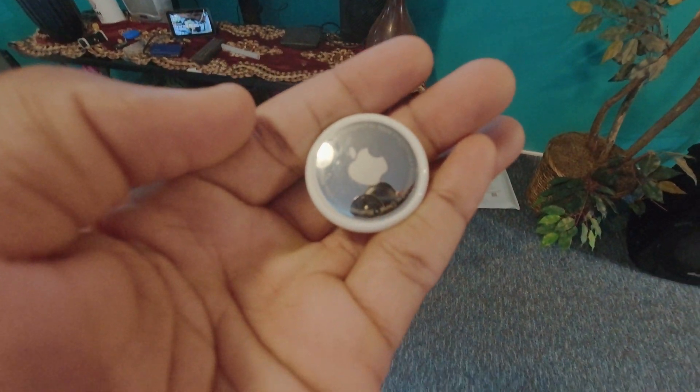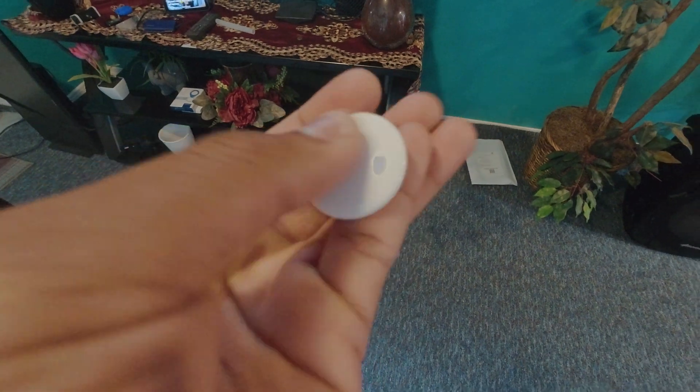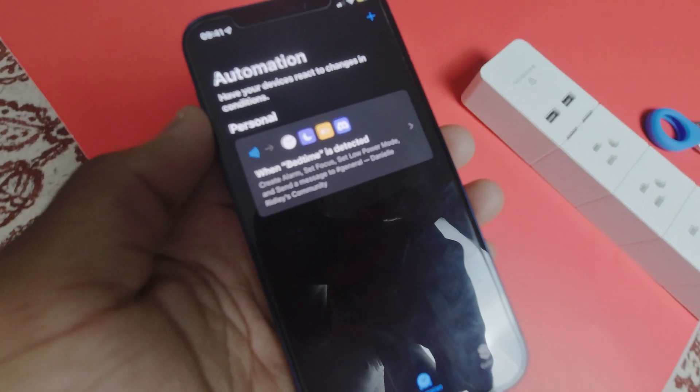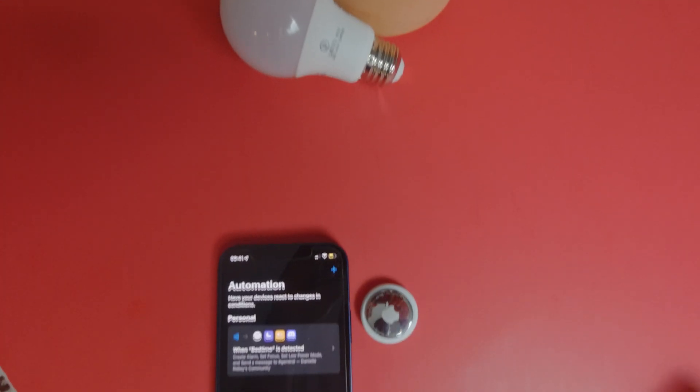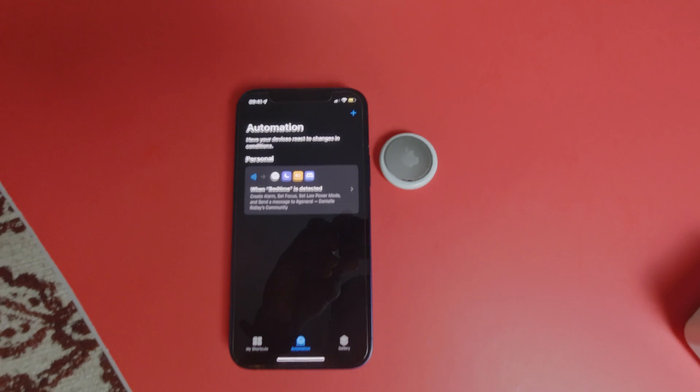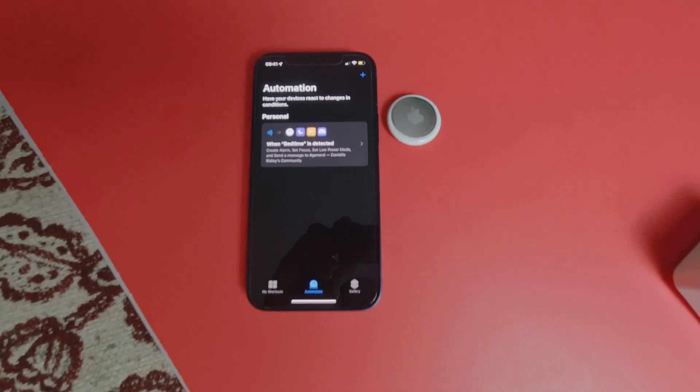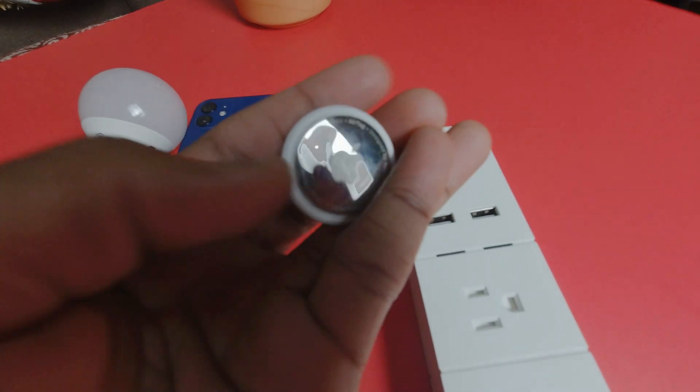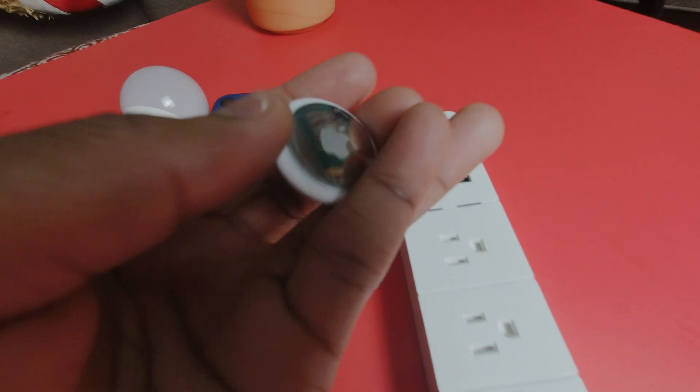Some other automating you can do with this is to turn off your lights, open your door, send messages, play music. Like I said it's all up to you to decide what you want to automate with your AirTag.